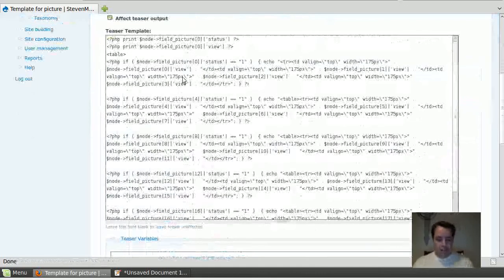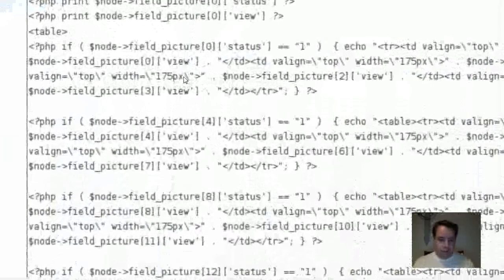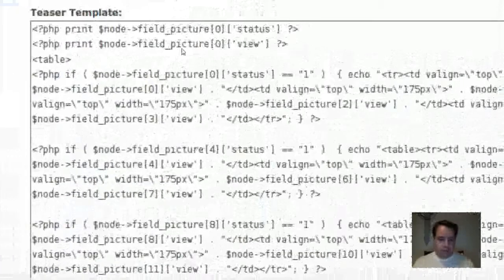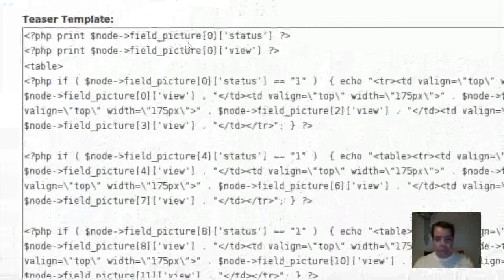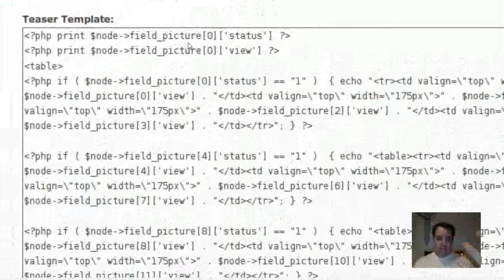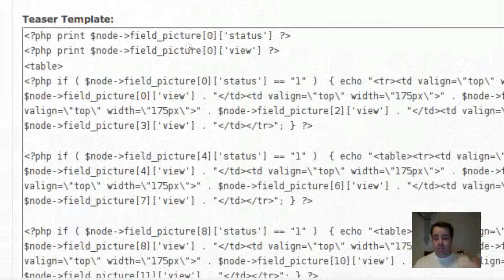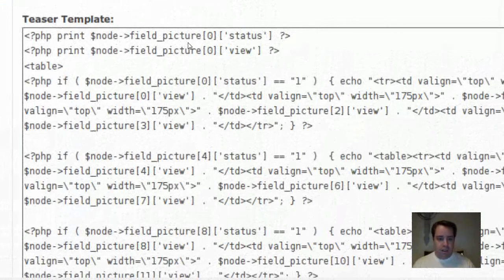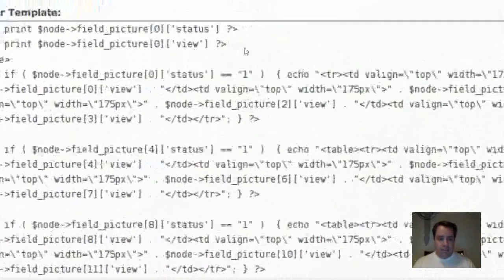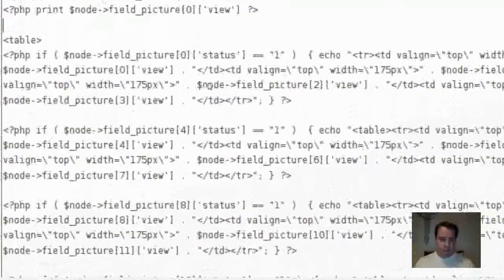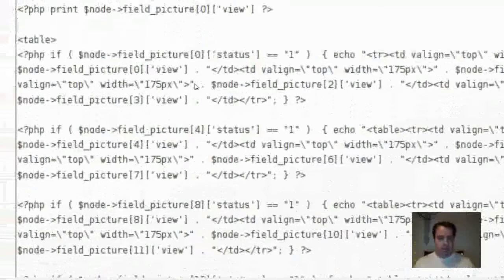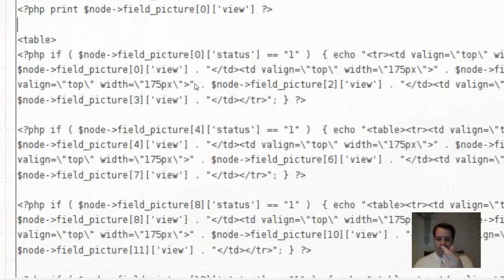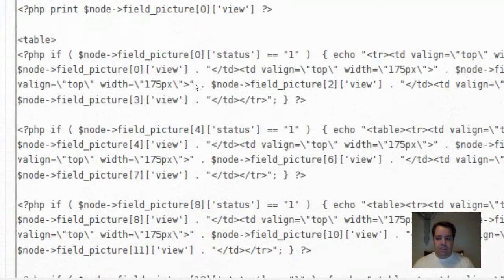Let me zoom this in for you. The first two things I've got: a PHP print node field_picture_status, so I wanted to print the status so you guys can see what's going on, and then I wanted to print the actual picture, the view that we've set up. Then below I'm creating the table. I'm going to create and open a table, and you know even if there are no pictures it won't be this big gigantic space, it'll just be a little space.